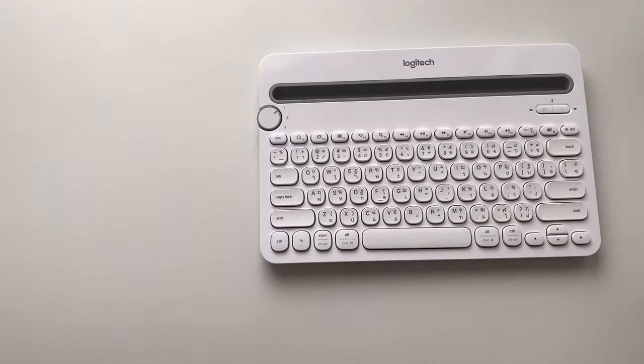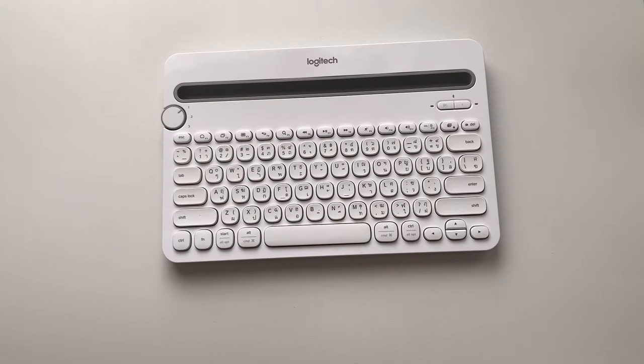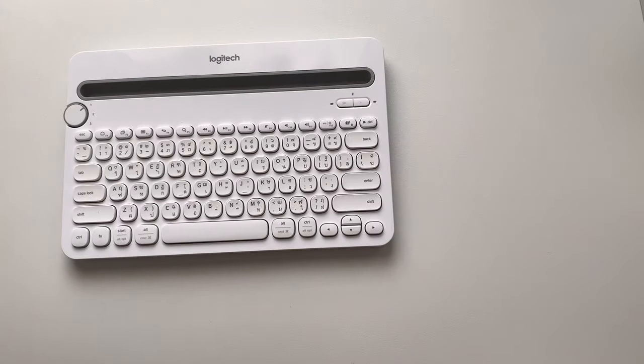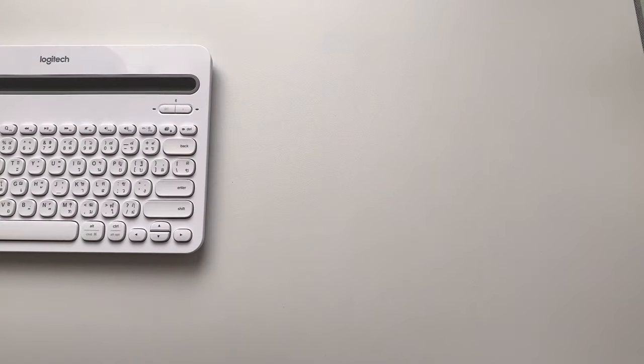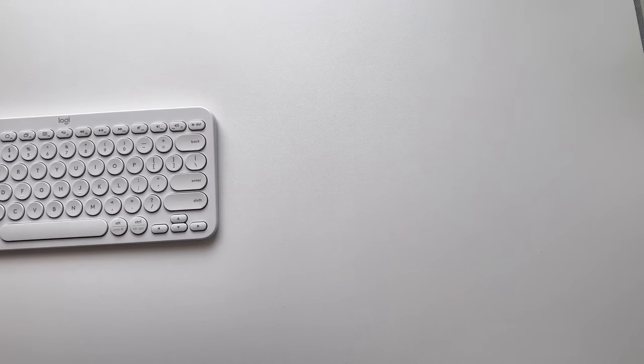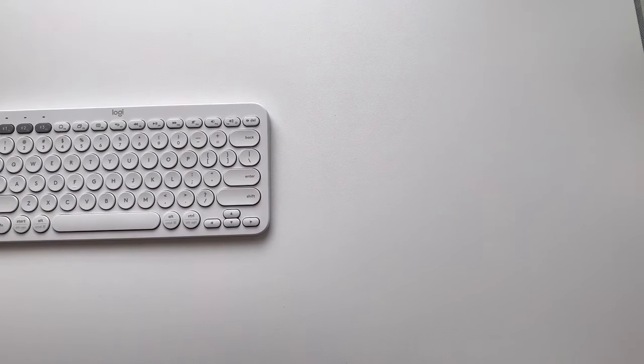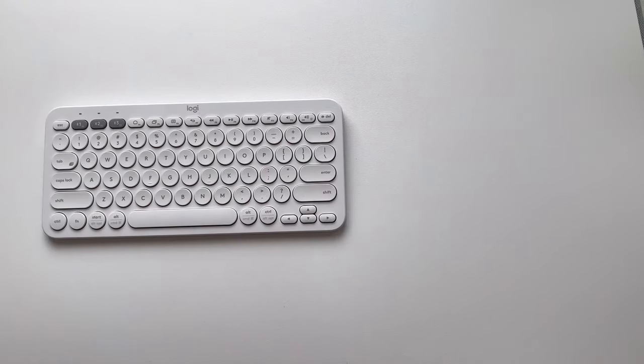Hi everyone, back here again for another video. Are you thinking of which keyboard to use with your iPad, whether the K480 or the K380?